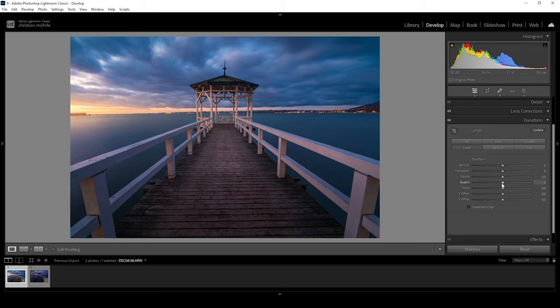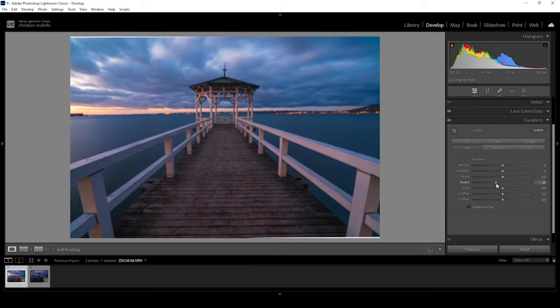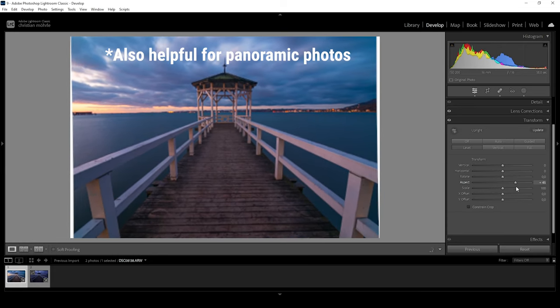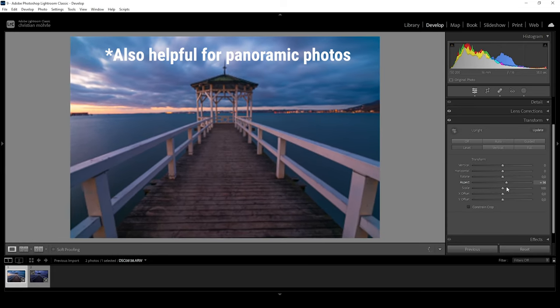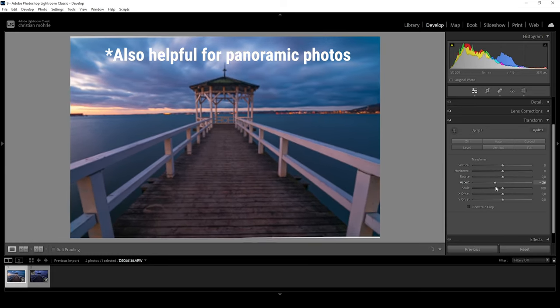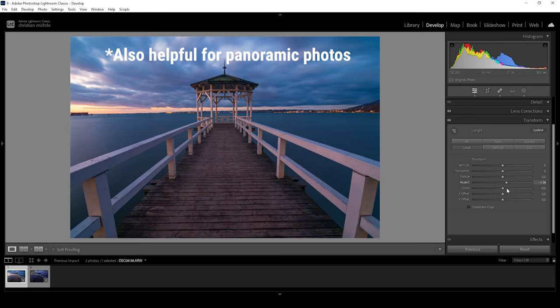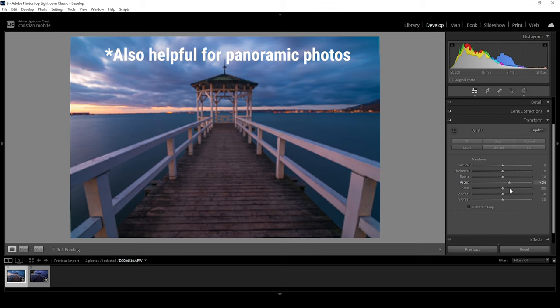Then there's the aspect slider. This one is a little bit weird — as we push it, it distorts the image. But depending on the lens you use, this might make sense. Or you might want to add some kind of special effect, kind of stretching the image vertically, which in some cases works really well on mountain landscape shots.